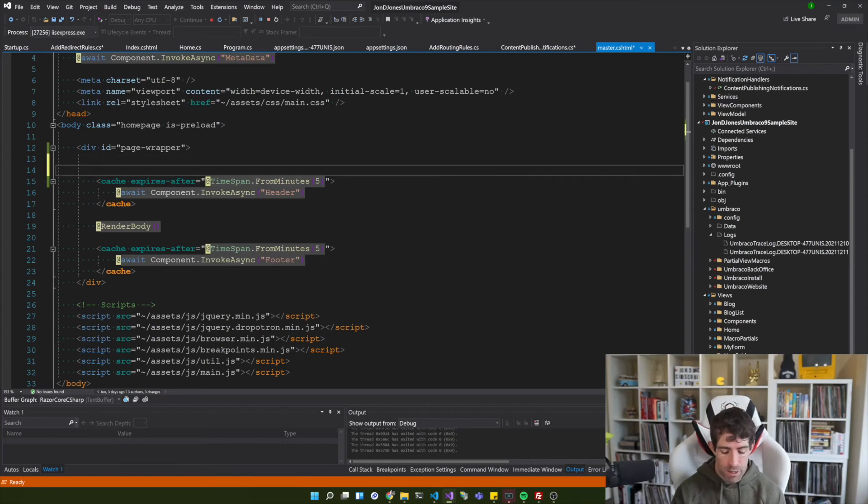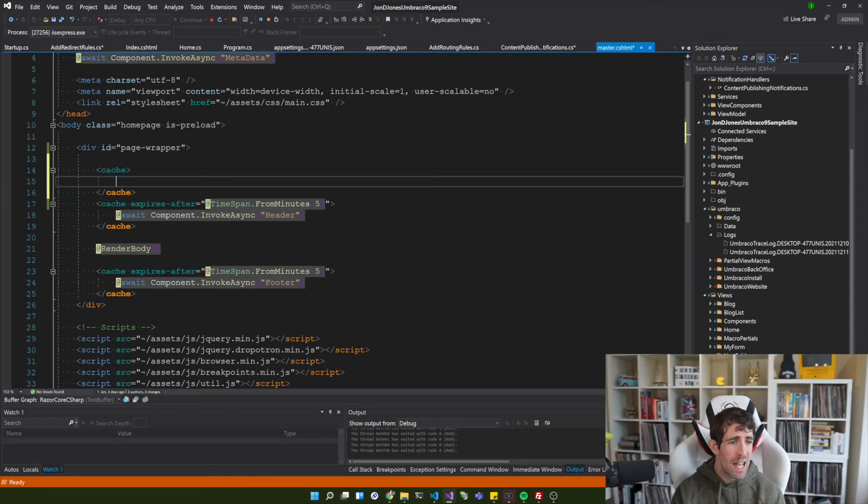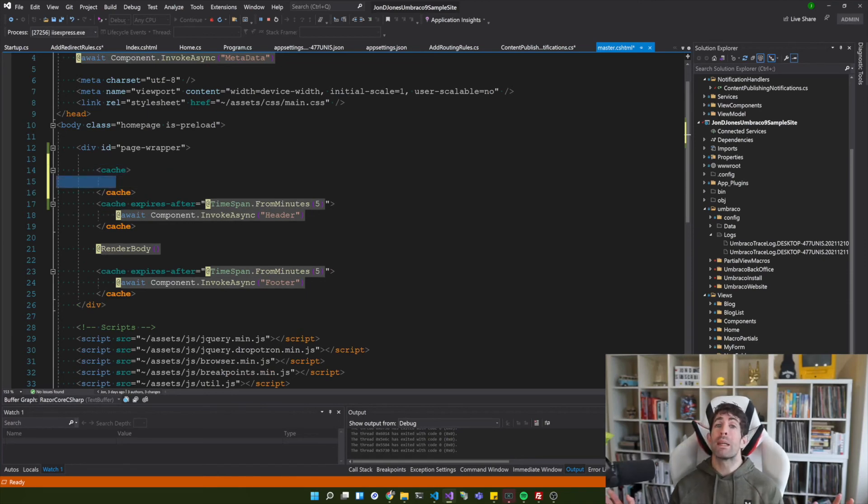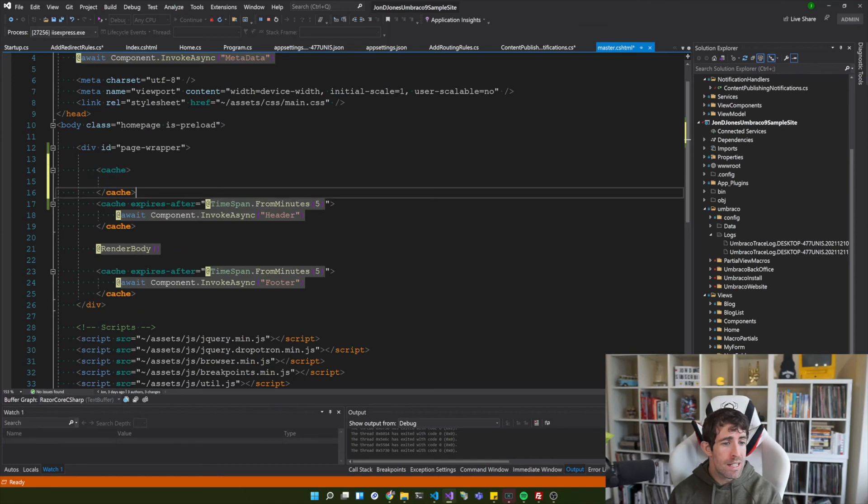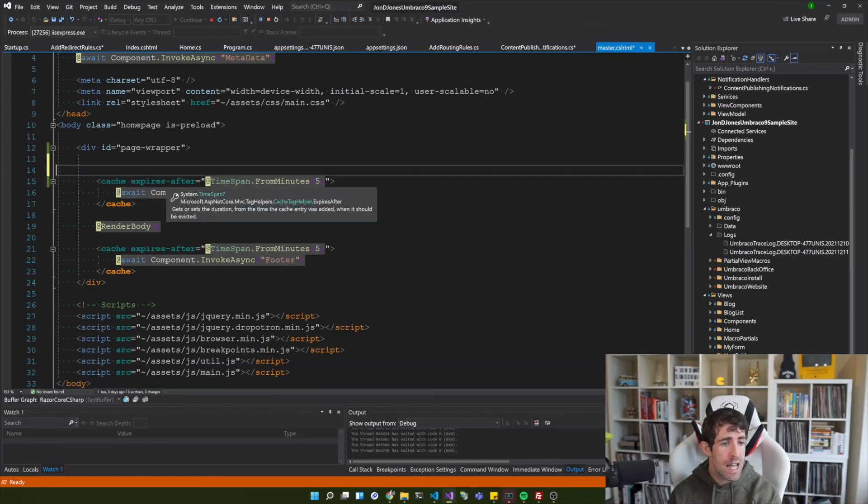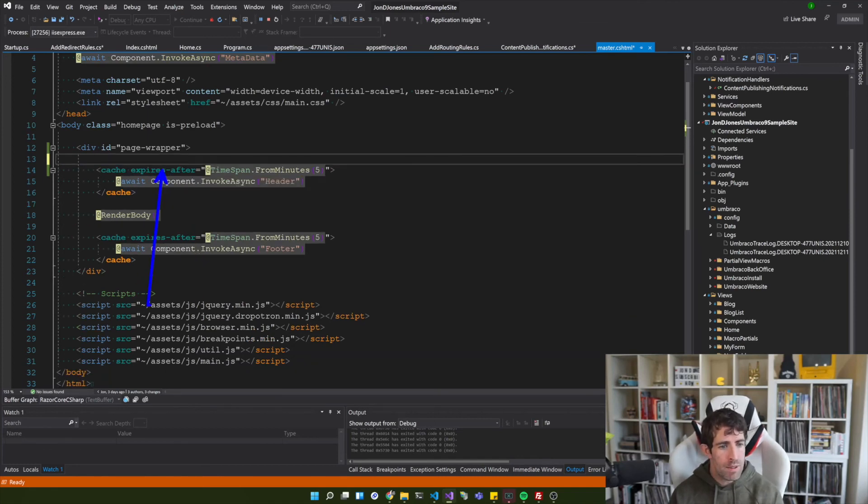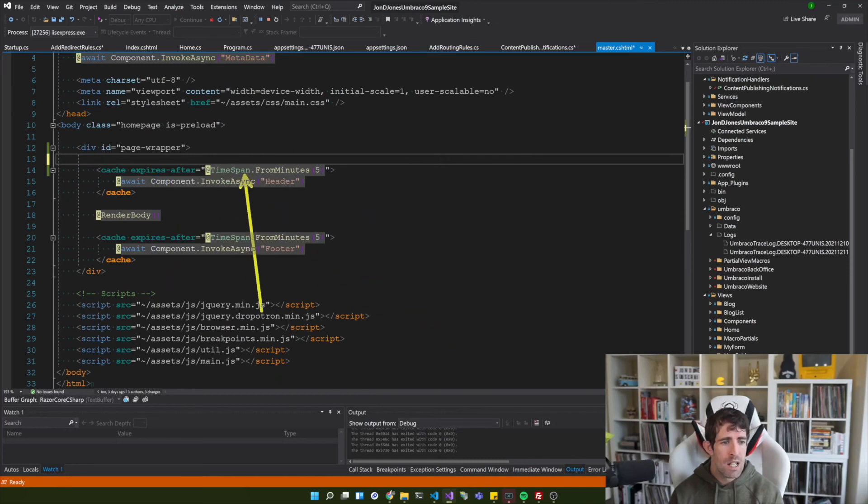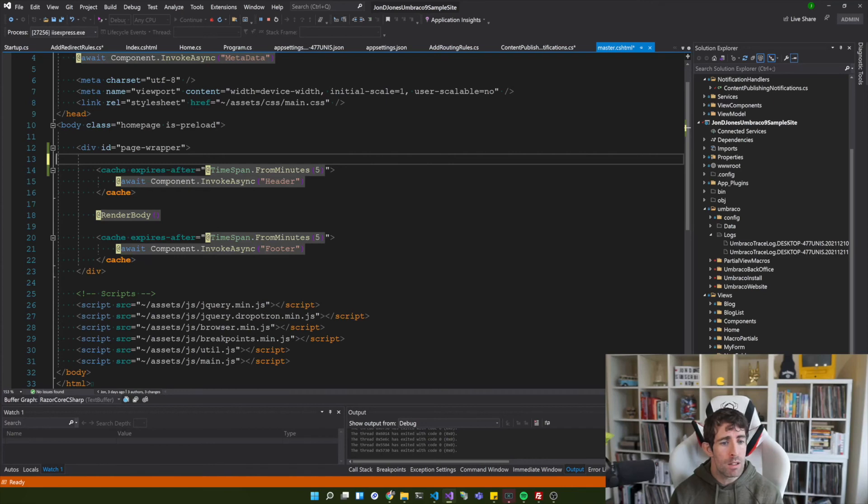So in its simplest form all we need to do is use a cache tag. As you can see here I've got a cache tag, I'm using the expires after property and I'm using the timespan for minutes. So this is going to cache my header component for five minutes.